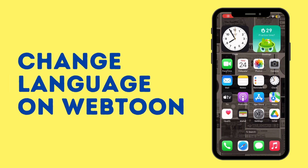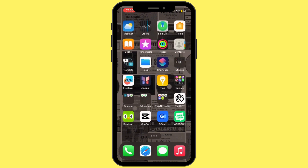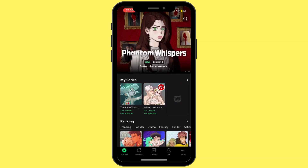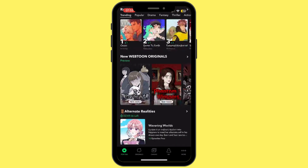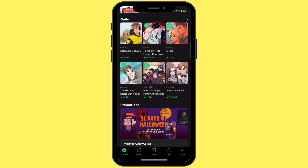How to change language on the Webtoon app. Hey everybody and welcome back to our channel, so let's get started without any further ado. First of all, go ahead and open up your Webtoon application on your mobile device, and once you open it up make sure that you're logged into your account.